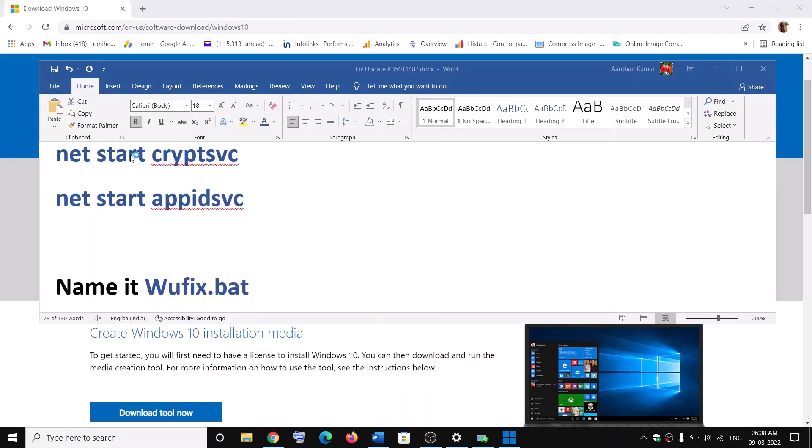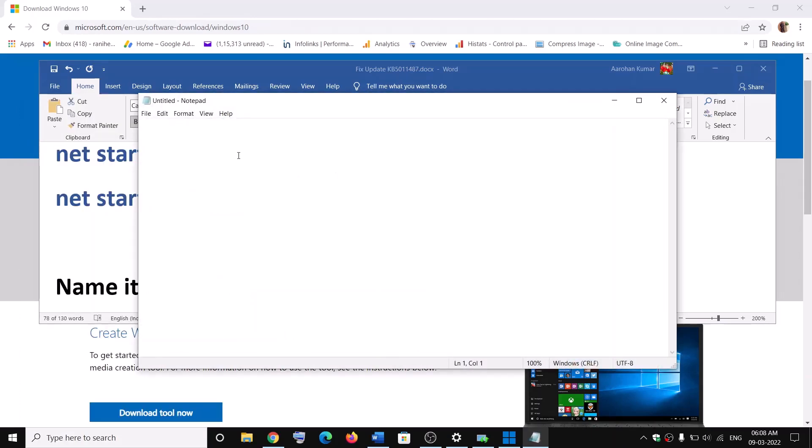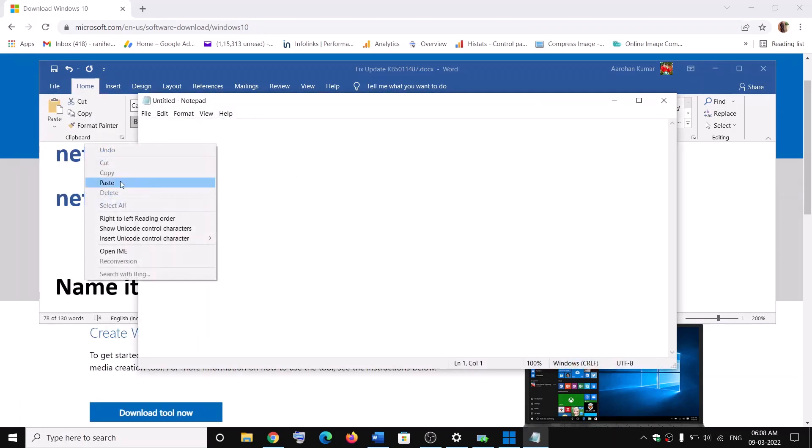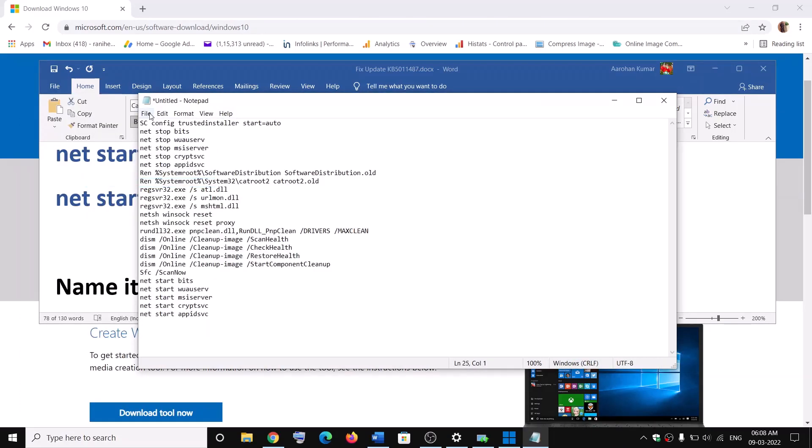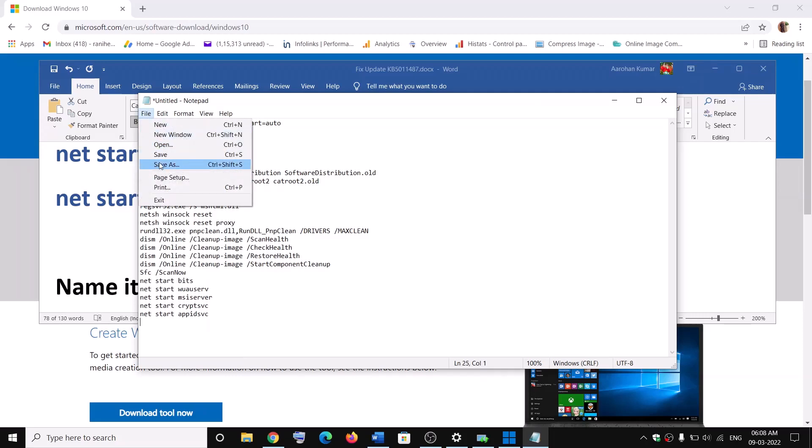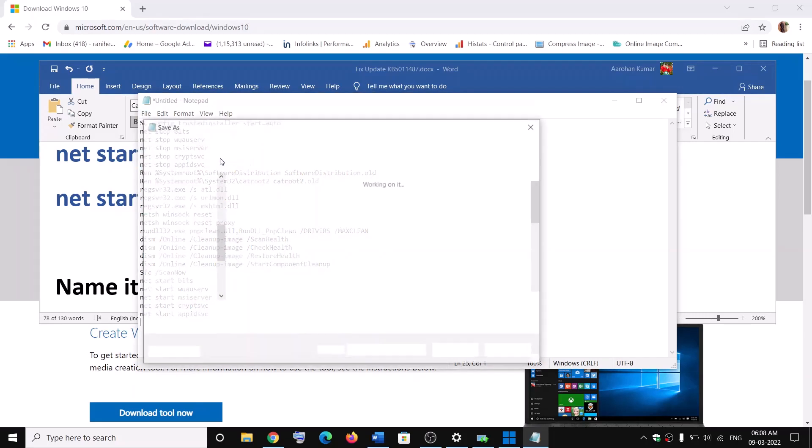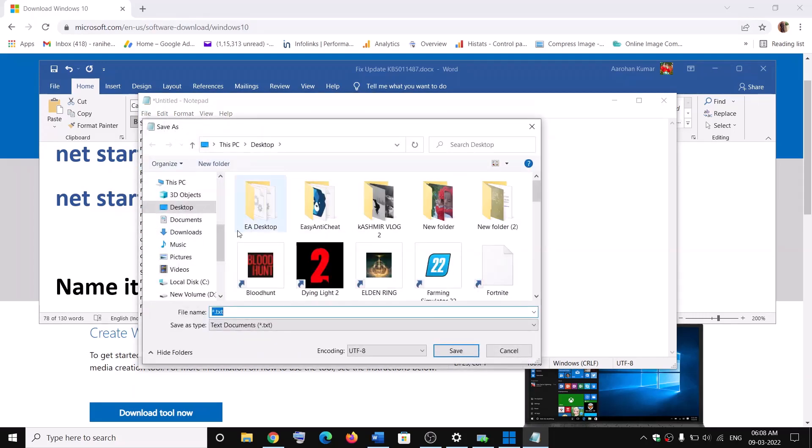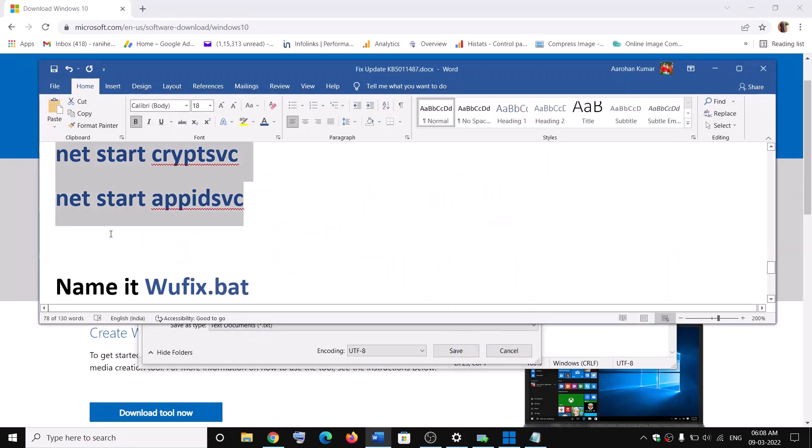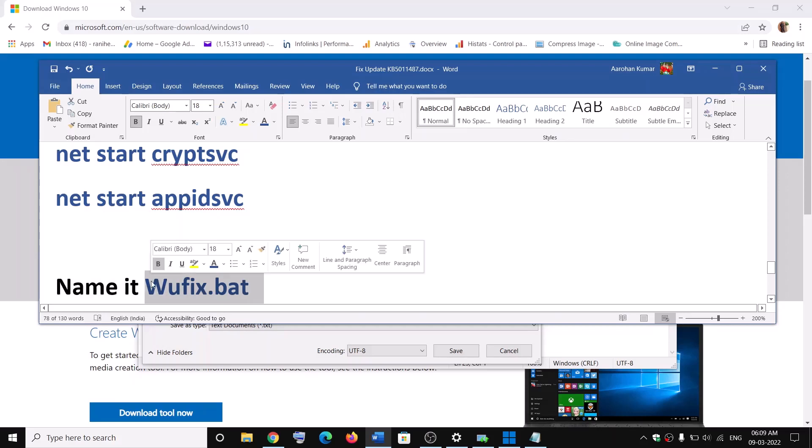Then go to File, then click on Save As, and name this file as wufix.bat.